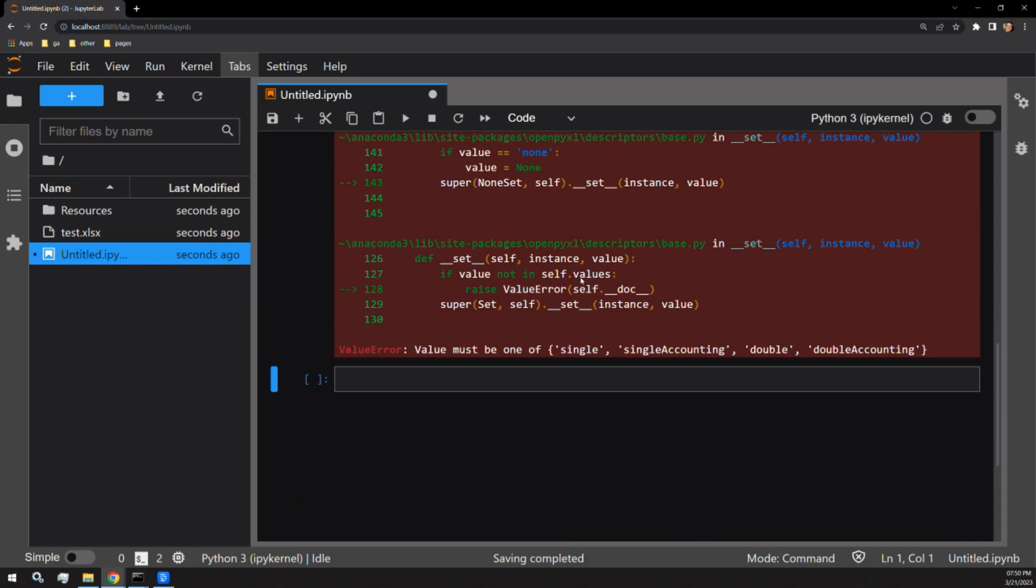The only value the argument U accepts are single, single accounting, double, and double accounting. These indicate the type of underline we want to use.